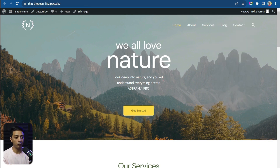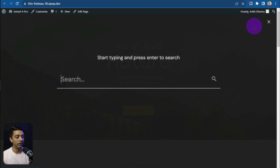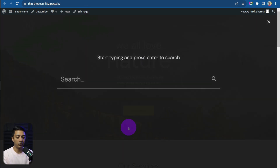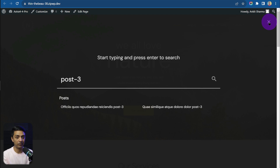If you have the pro version, you can click on the search icon and we have a full screen search option. Once again, if I type in my keyword here, we have the results for our search query right away. Let me show you how you can enable this live search.